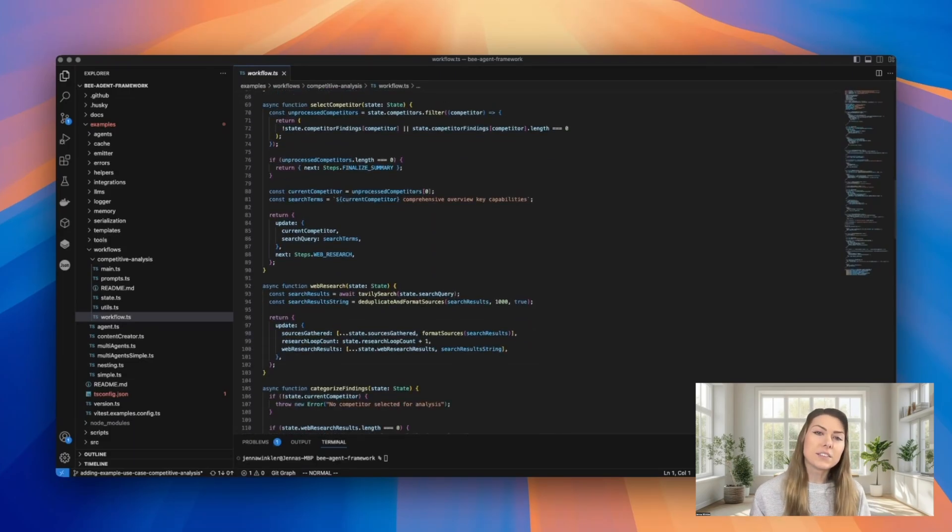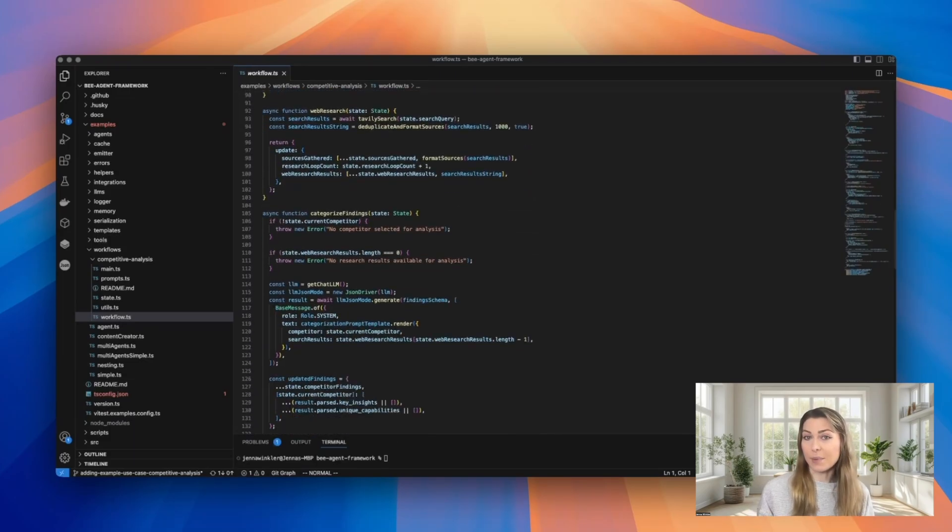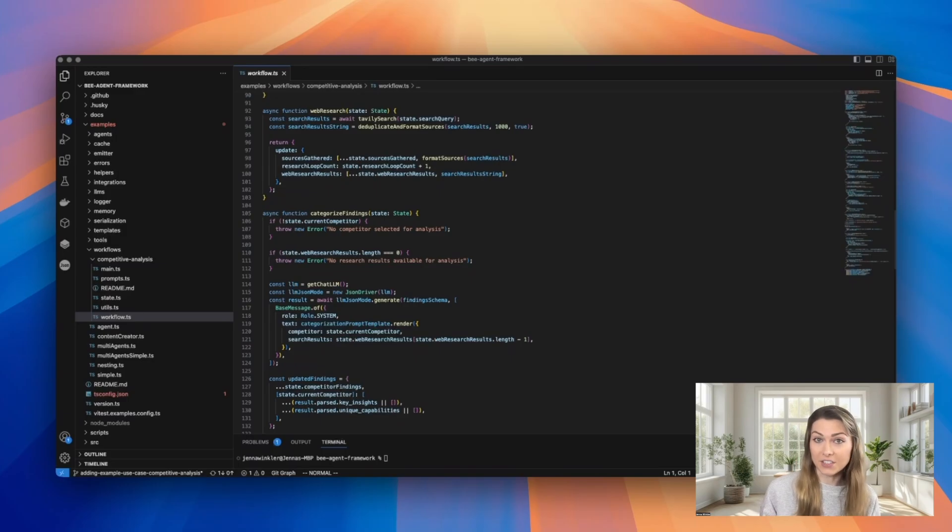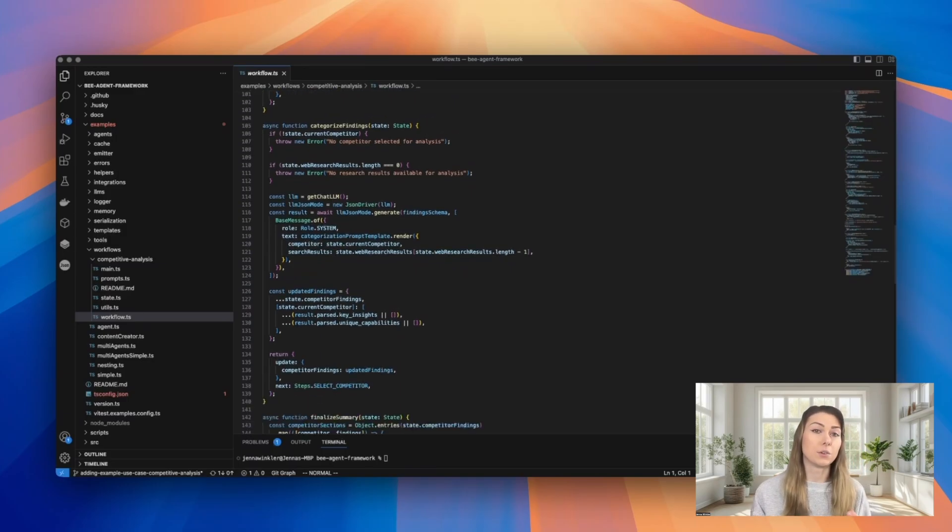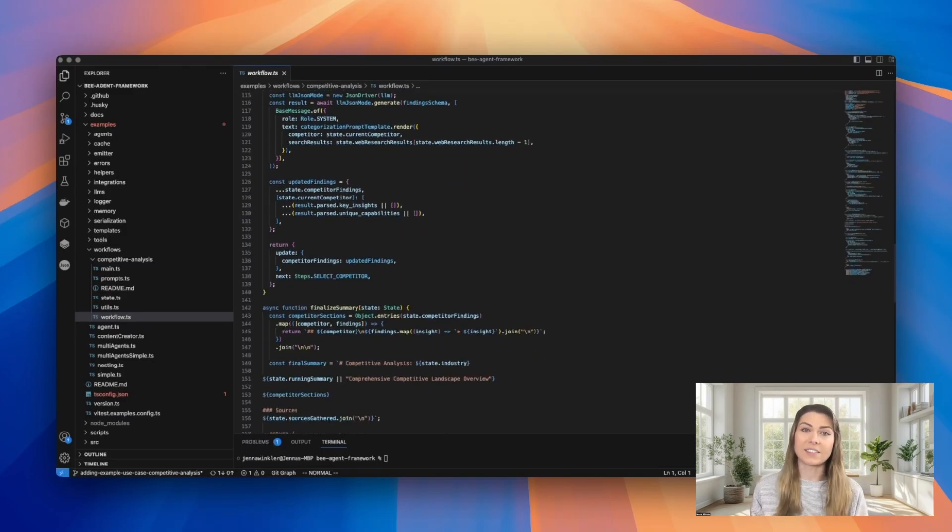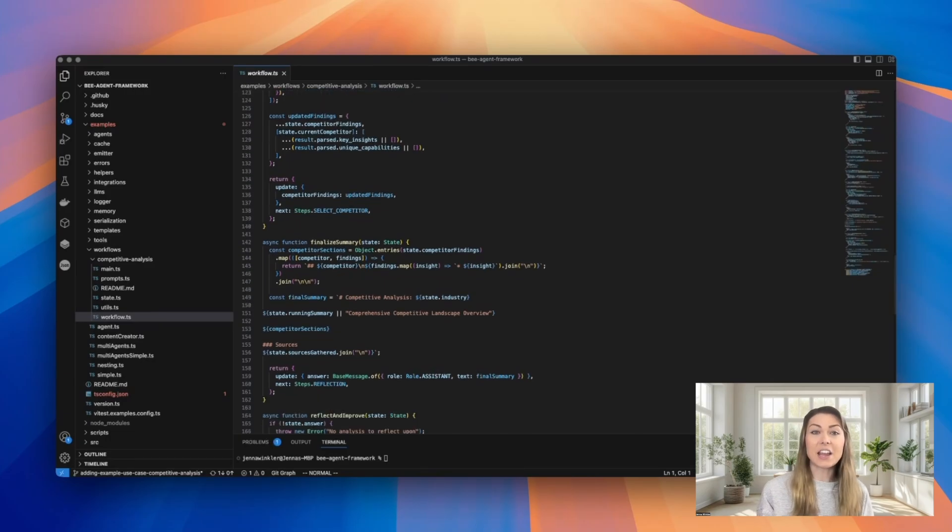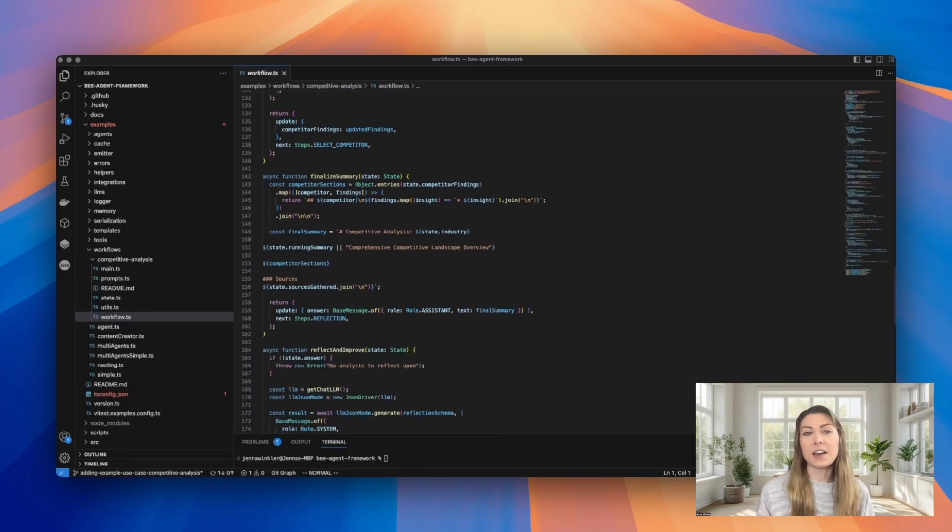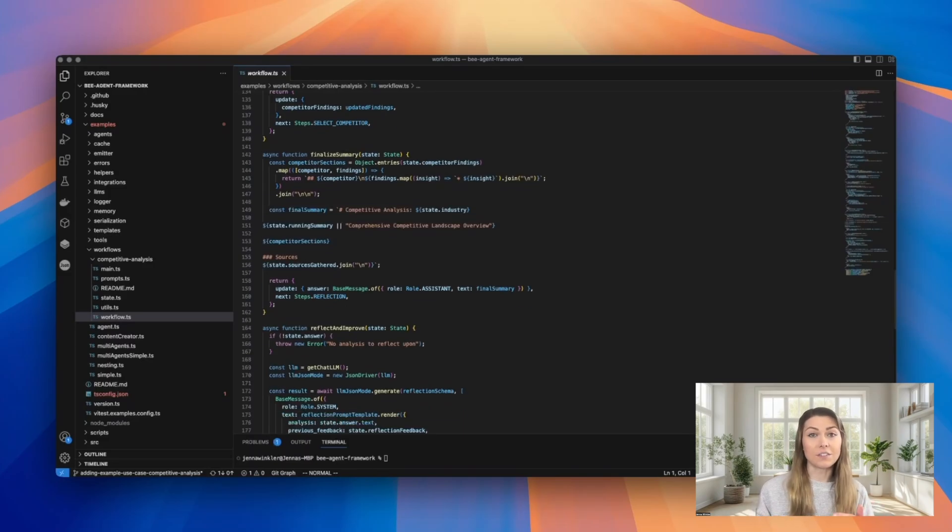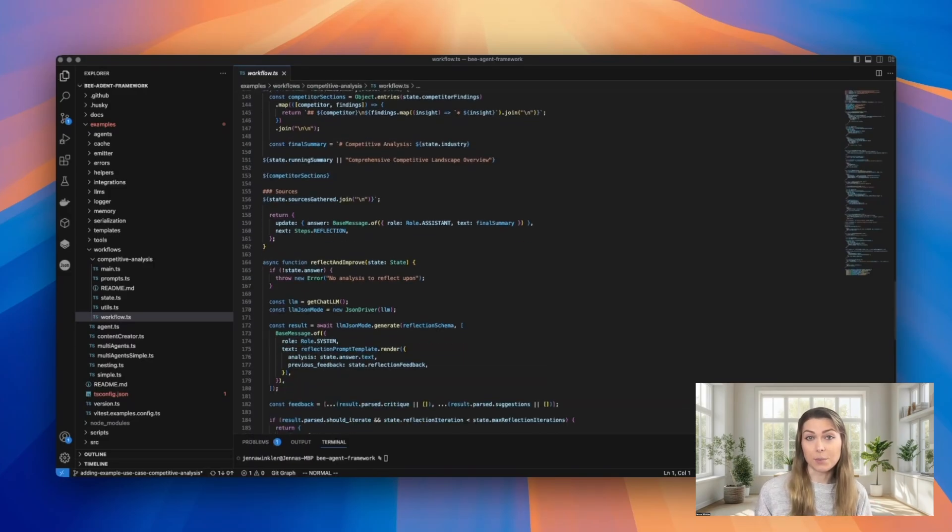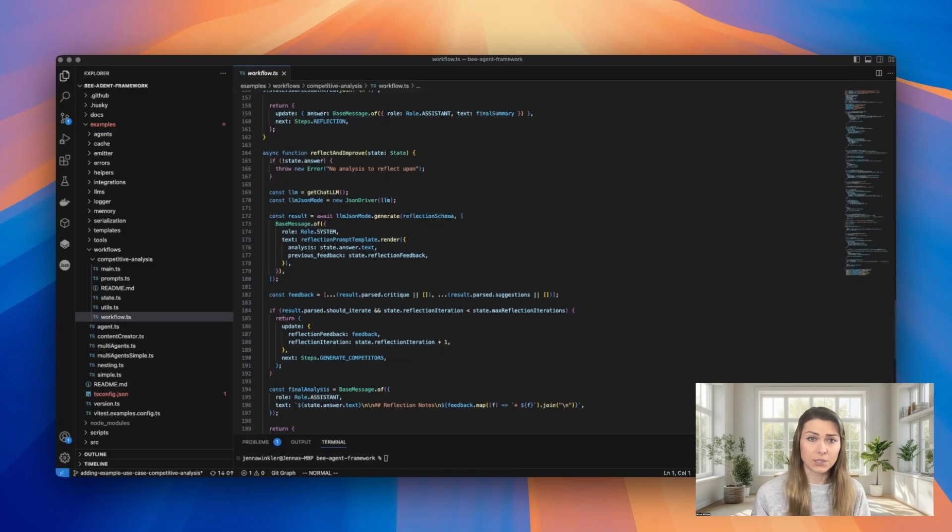The WebResearch function uses Tavli's search API to gather information about each competitor. And then the results are processed and organized very nicely. And you can see the final report is generated, which includes sections for each competitor and lists all of the sources used in the process, along with direct links to the sources.